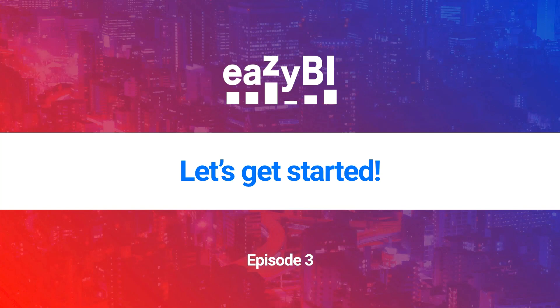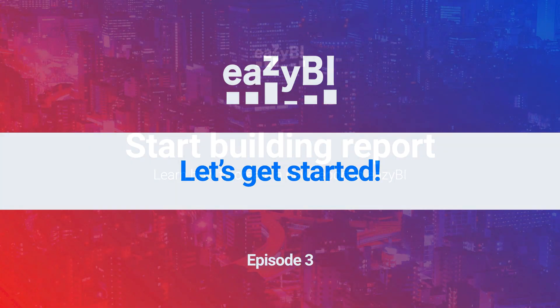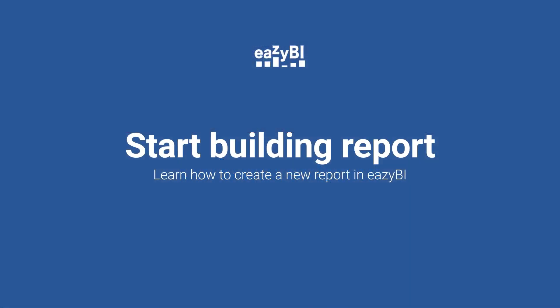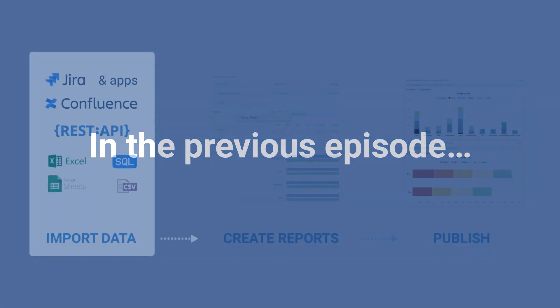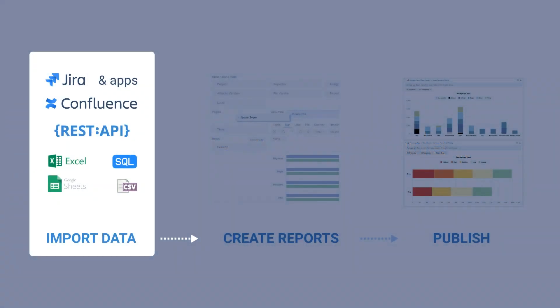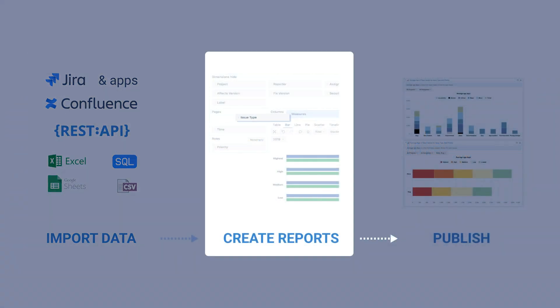Welcome to this tutorial on how to create a report in EasyBI for Jira. In the last video we got an overview of how to import data into EasyBI. In this video we will dig into creating a report.